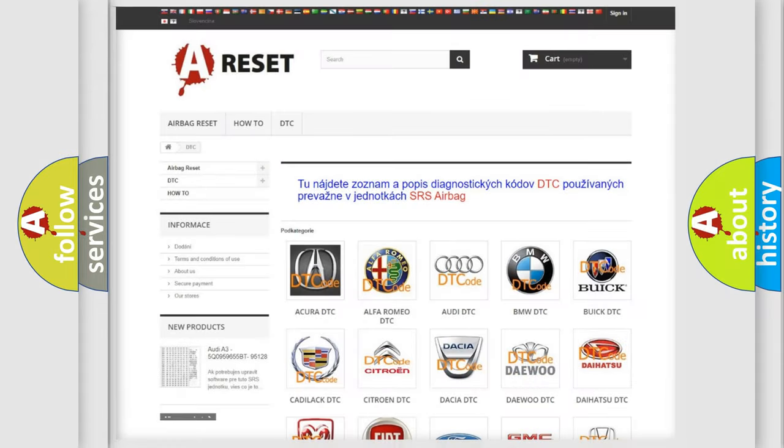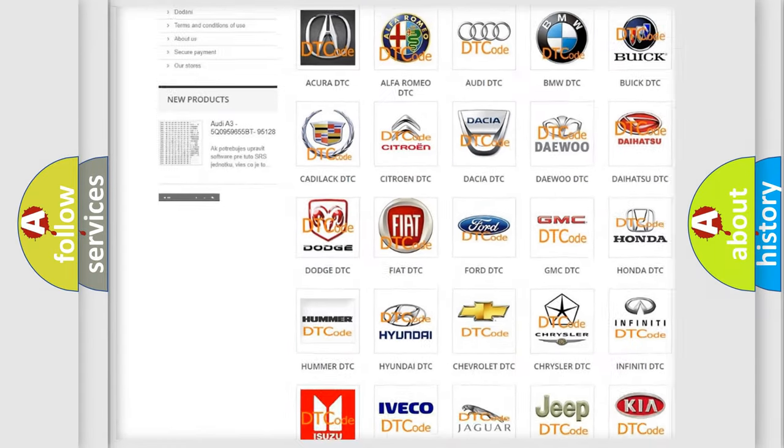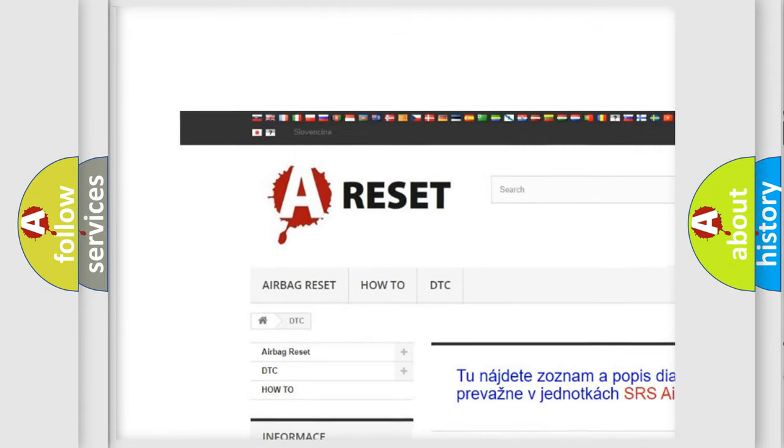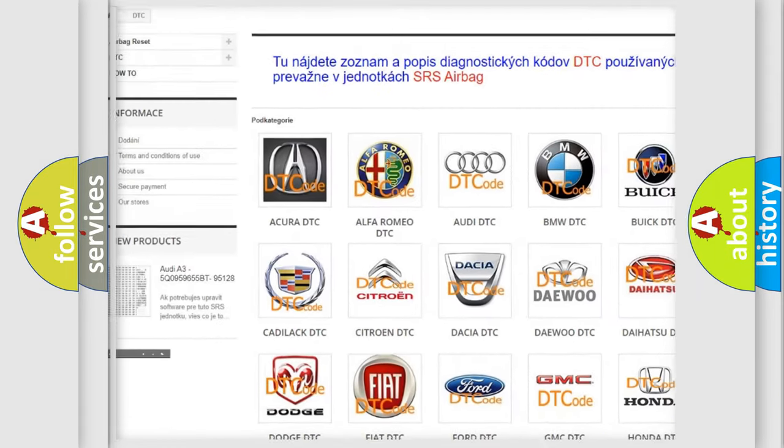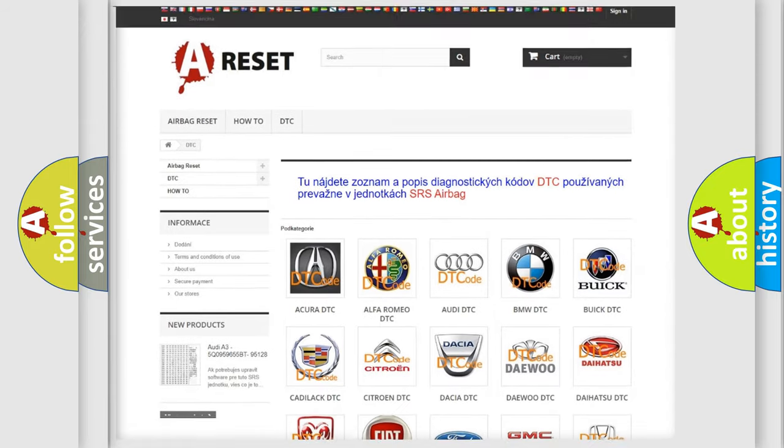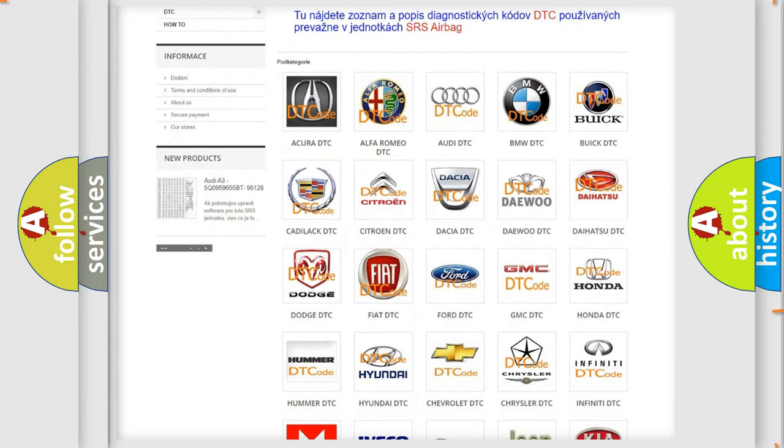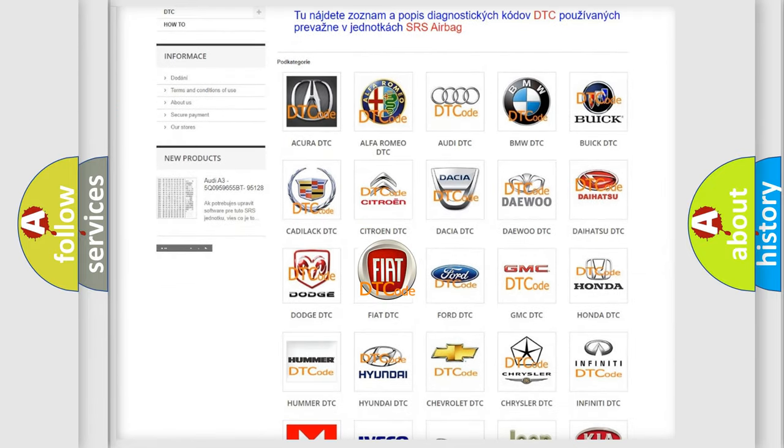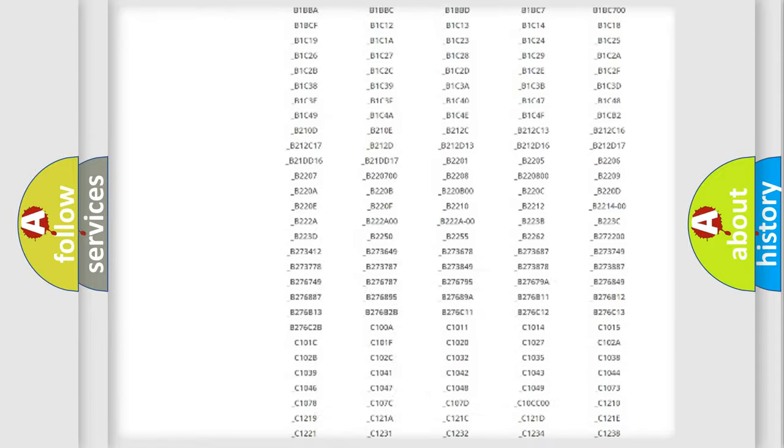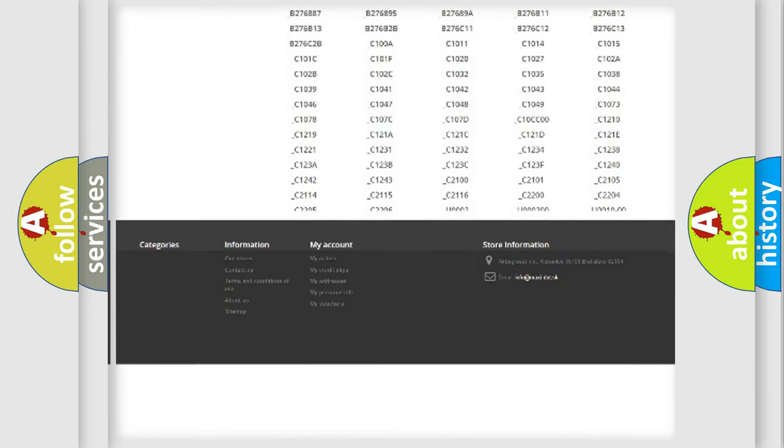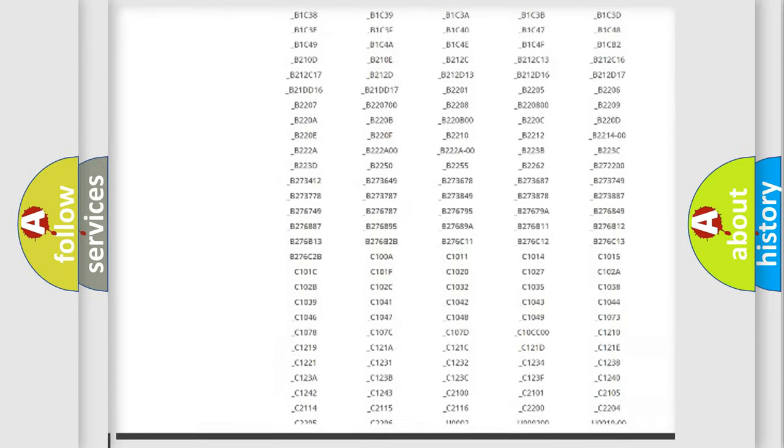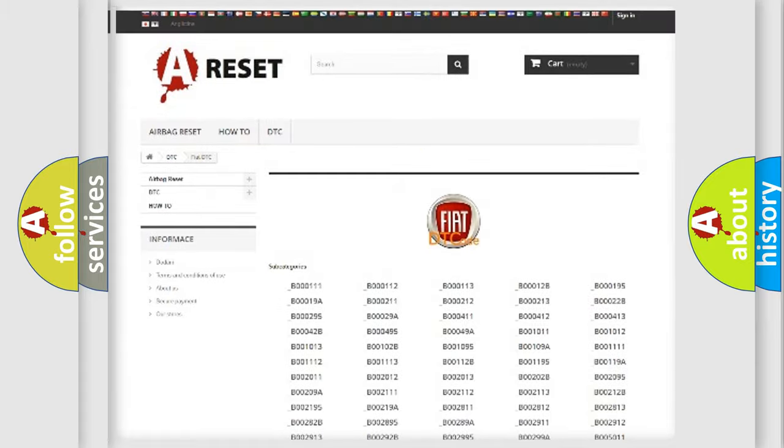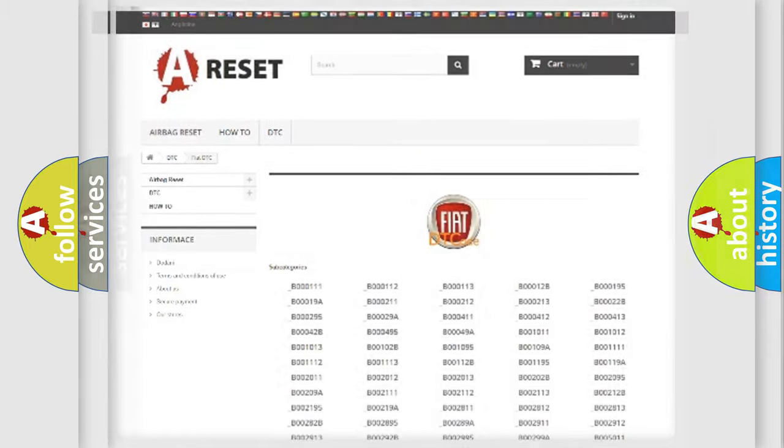Our website airbagreset.sk produces useful videos for you. You do not have to go through the OBD2 protocol anymore to know how to troubleshoot any car breakdown. You will find all the diagnostic codes that can be diagnosed in Fiat vehicles, and many other useful things.